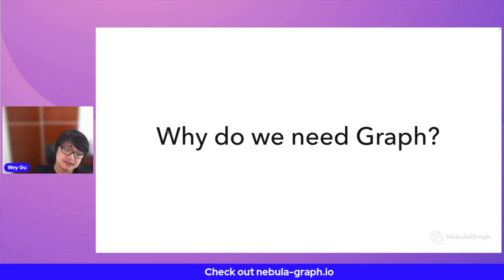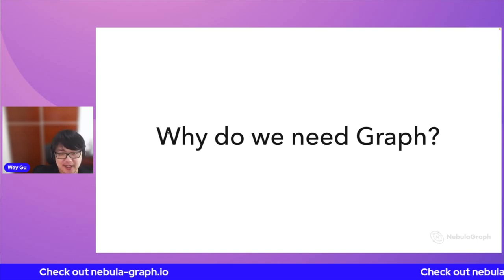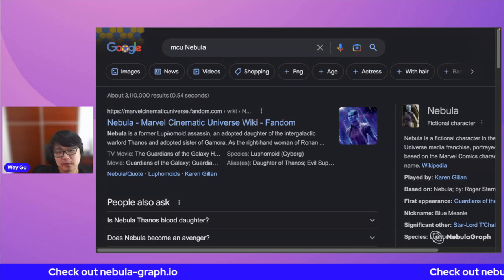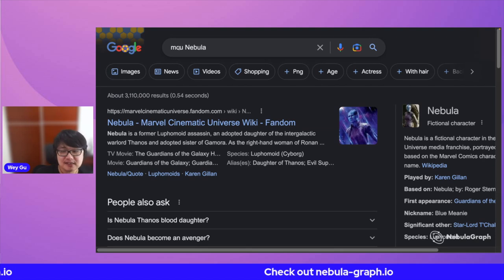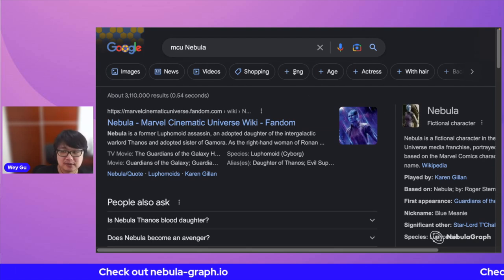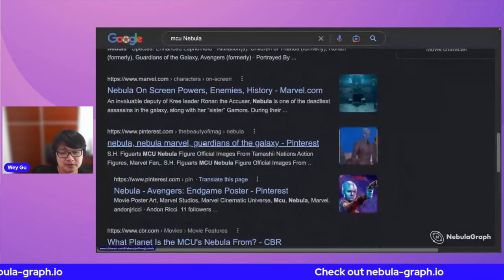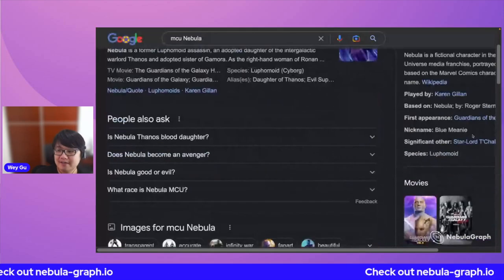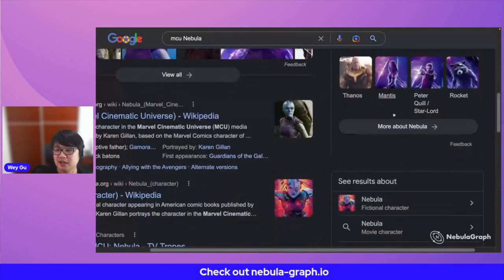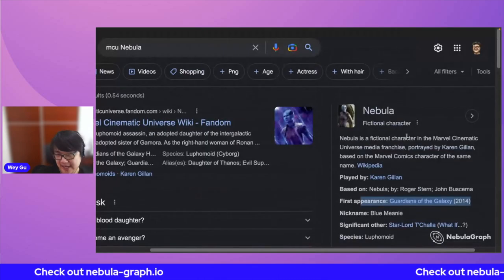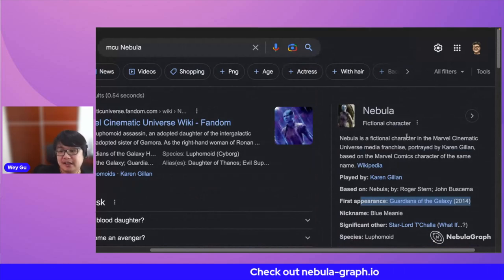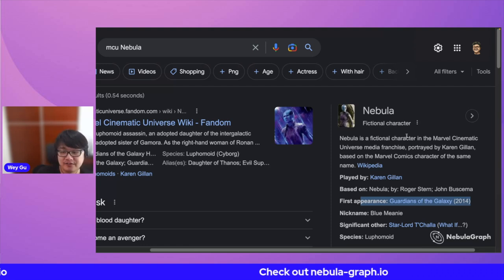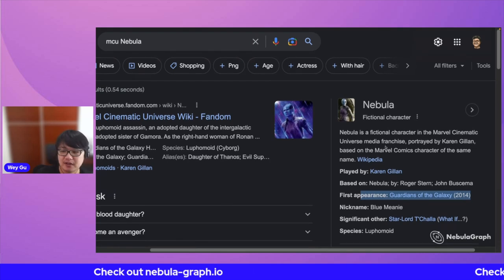Graph technologies are applied across different industries and we are leveraging them almost everywhere. One example is the search engine. When we search for certain things in Google — if you search for 'MCU nebula' — not only do you see reverse-sorted results, but there are also cards out there. These are not just sorted results; they are backed by knowledge networks, just like our neural connections in our brain. They are in the form of a network or graph. Underlying that is something called the knowledge graph.